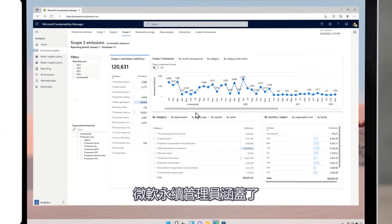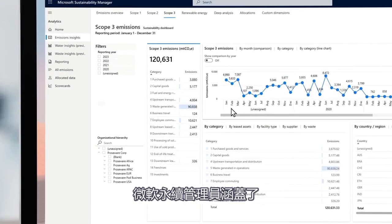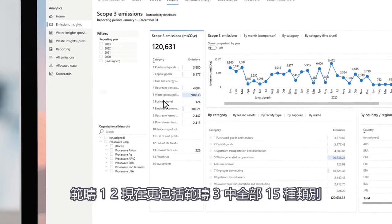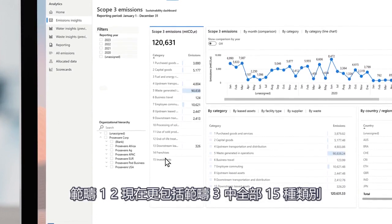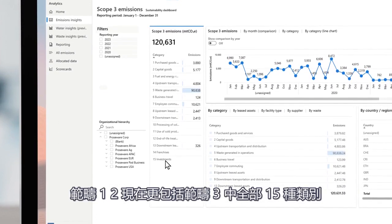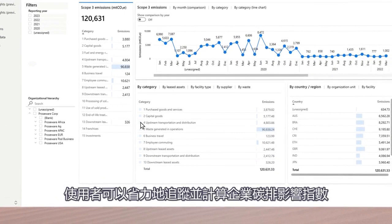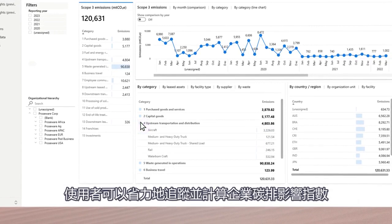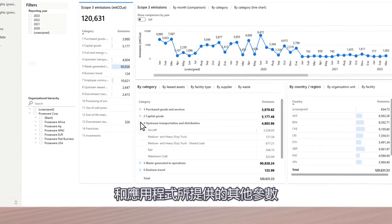Microsoft Sustainability Manager covers scope 1, 2, and now all 15 of the scope 3 categories. Users can effortlessly track and calculate their impact using industry standard scope 3 models and factors provided by the app.